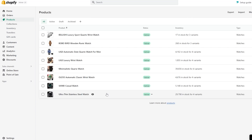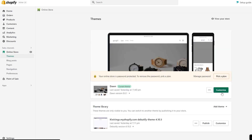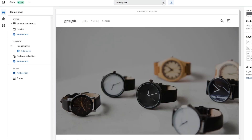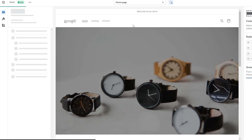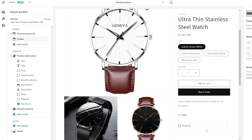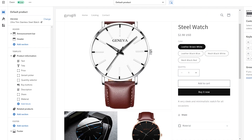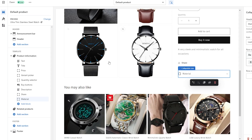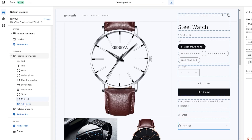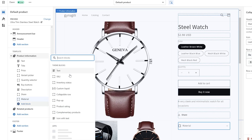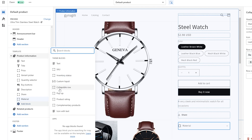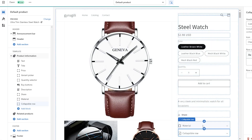Now that we've added meta fields to most products, let's add them to the product page. Go to your Online Store, then Theme, and click Customize. At the top drop-down, click on Products and select Default Products to go to the product page. I've already added some collapsible rows here, but let's add another one.